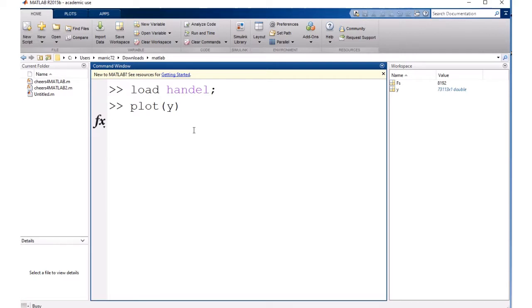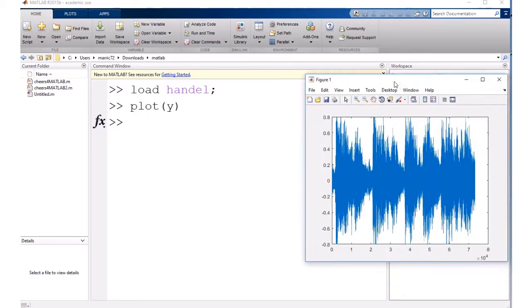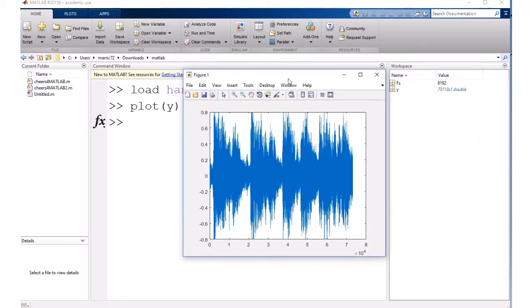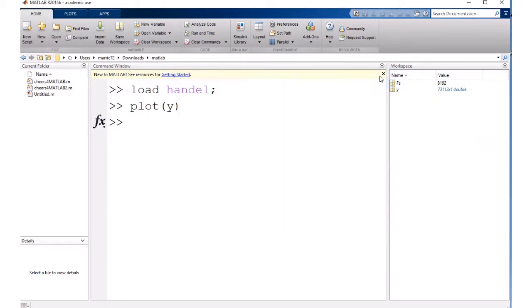So if I go ahead and plot that, I can take a look at what this sound wave would actually look like when I play it.